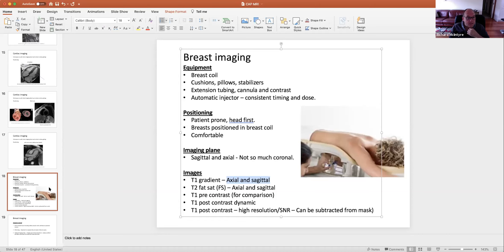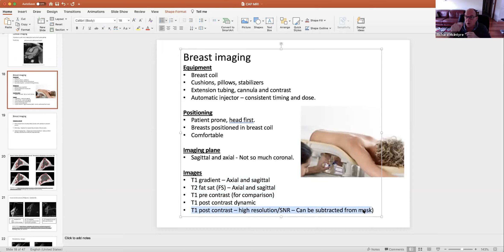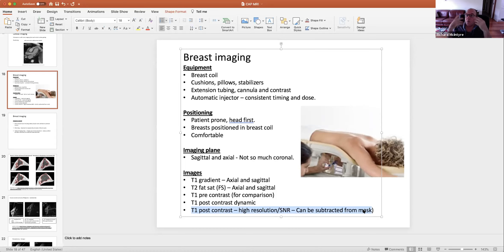The T1 is a gradient scan, acquired in axial and sagittal planes — we generally don't scan coronal. We do T2 fat sat axial and sagittal. We always do a T1 pre-contrast because we need a pre-contrast exactly the same as the post-contrast for comparison. The post-contrast is a dynamic scan — very quickly acquired, because we want to see blood passing through the breast tissue into or around a possible lesion. If we did a scan every 30 seconds, we'd see the uptake of contrast in that lesion over time.